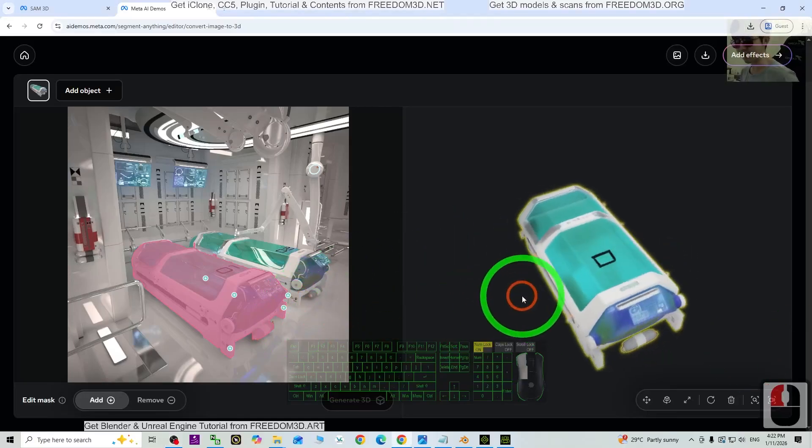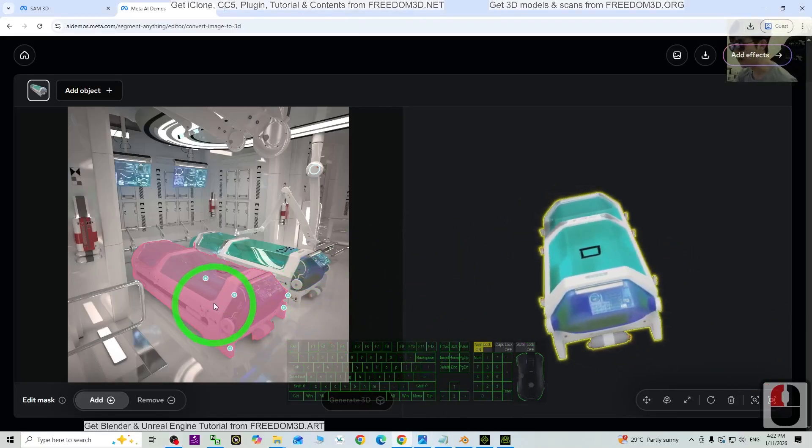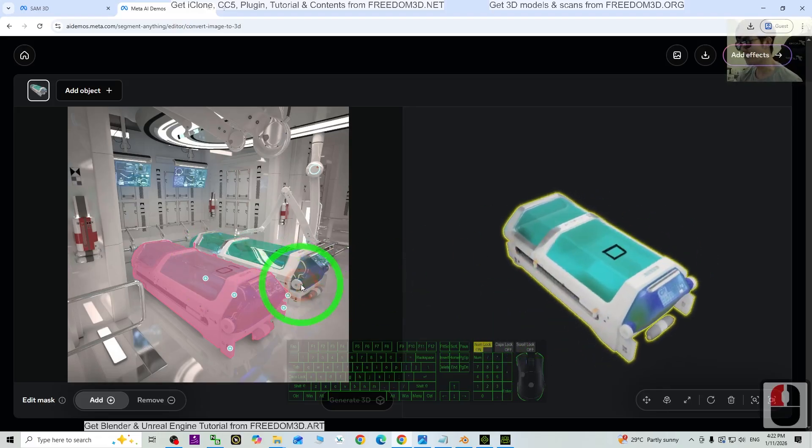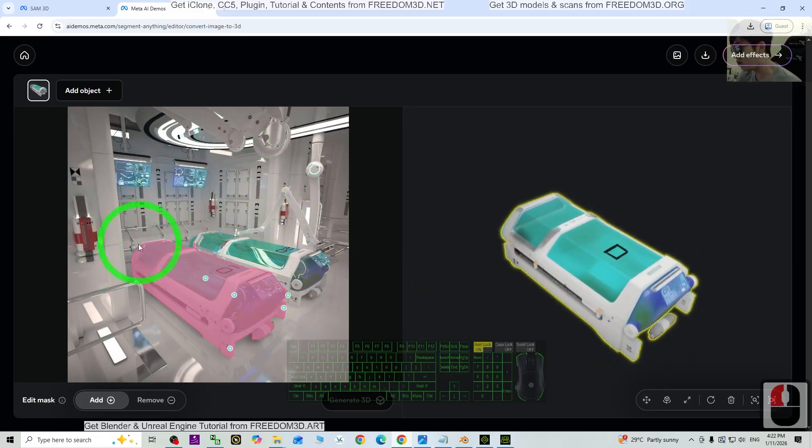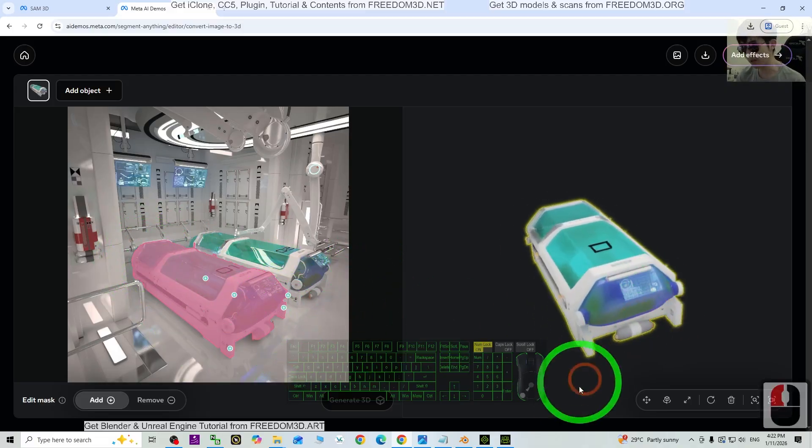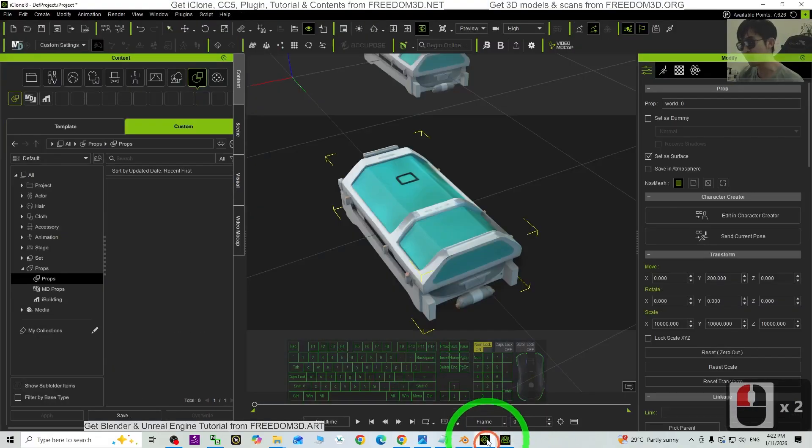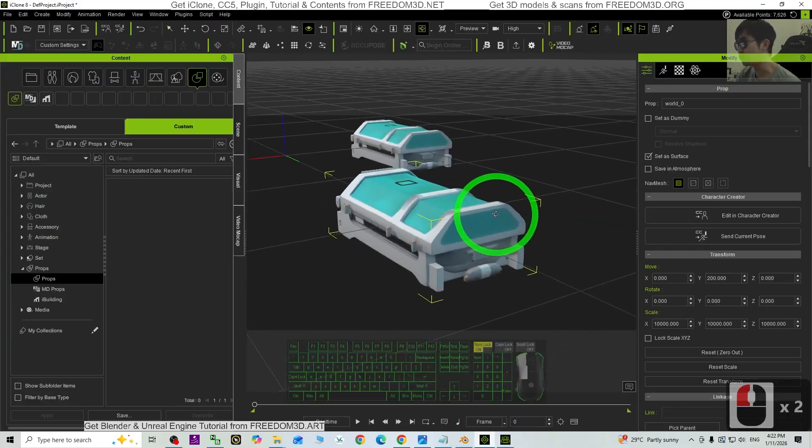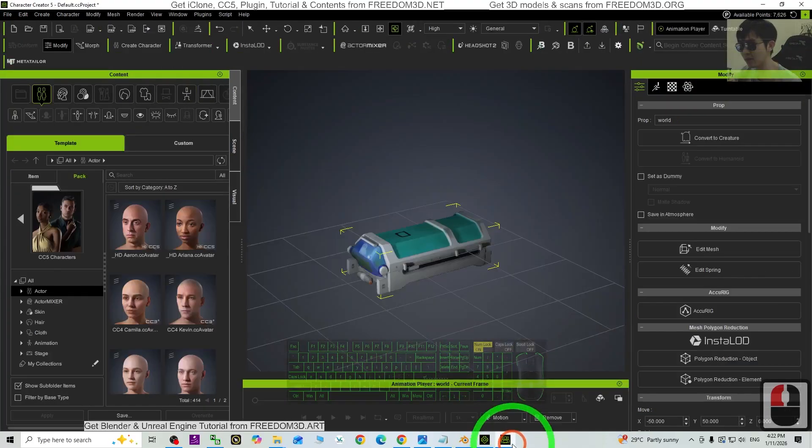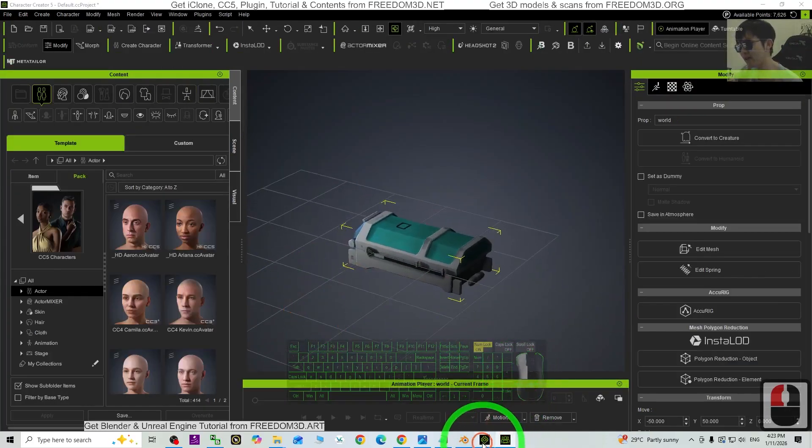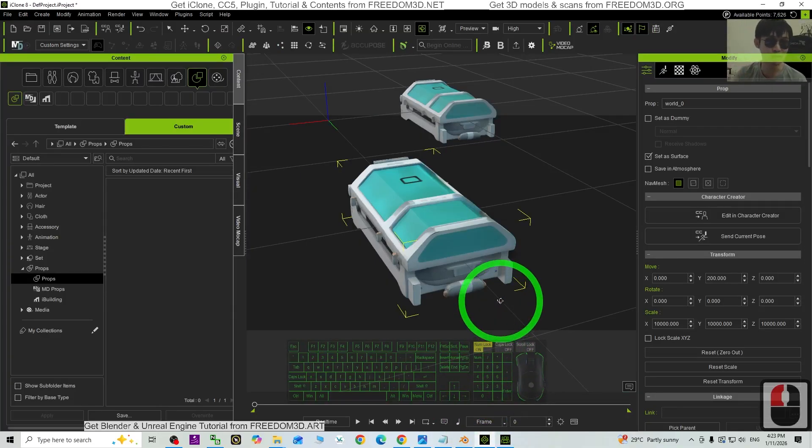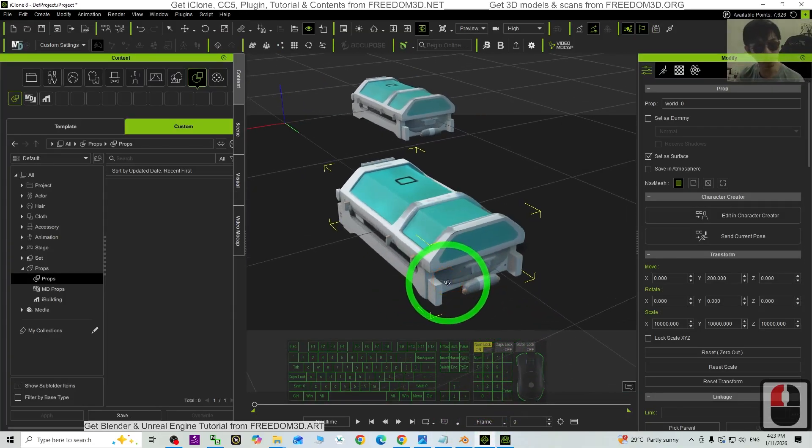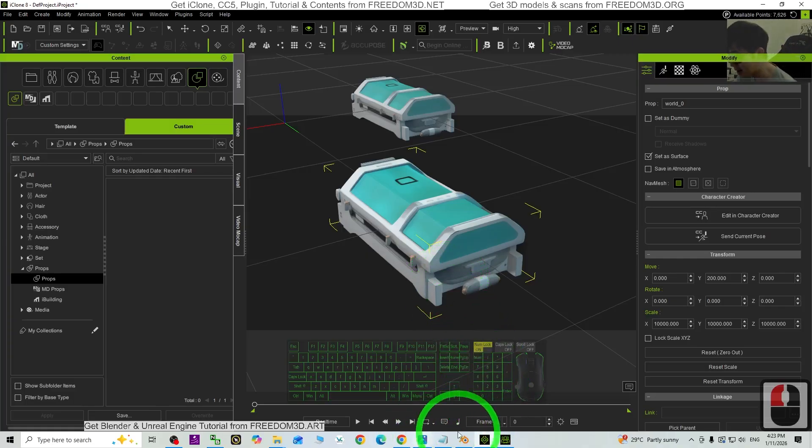Hey guys, my name is Freedom. Today I'm going to show you how to generate 3D models by just using a piece of a picture and AI will generate any of the selected parts as a 3D model. And finally, you'll import it into your iClone 8 and also your Character Creator 5. I'm going to show you all the steps in this tutorial.